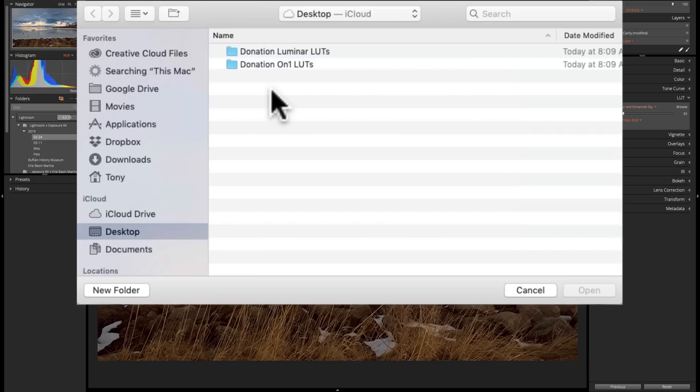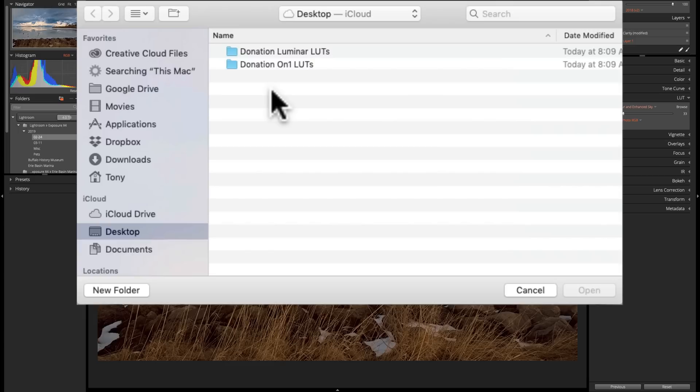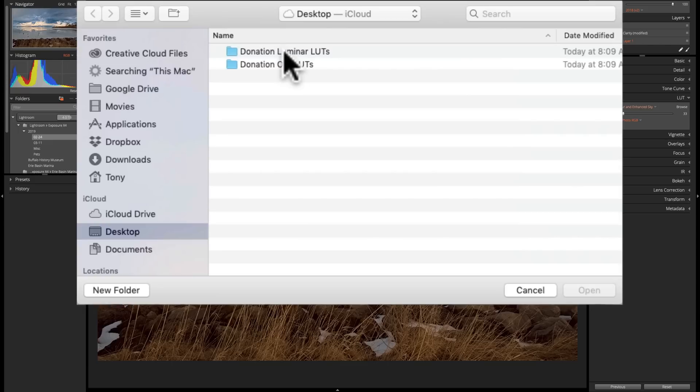They're really just LUTs, and they'll work in any application that will accept a LUT. So just because I call them OnOne LUTs or call them Luminar LUTs doesn't mean that they're just for those applications. They'll work for anything. There's 25 LUTs in each of these two packages, so 50 LUTs total, and they're all different.